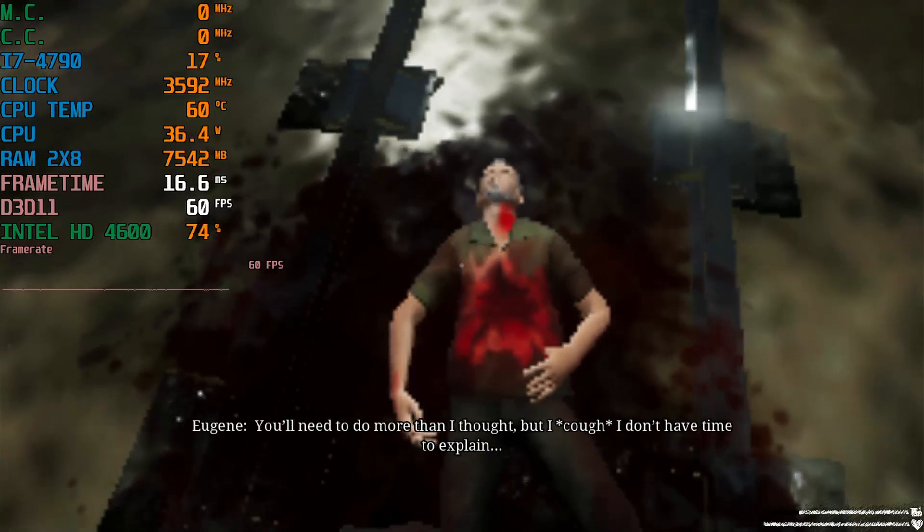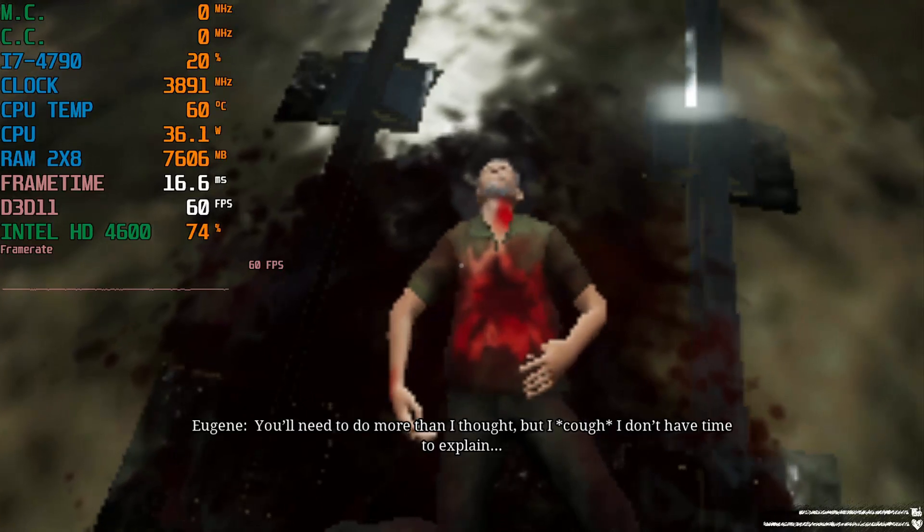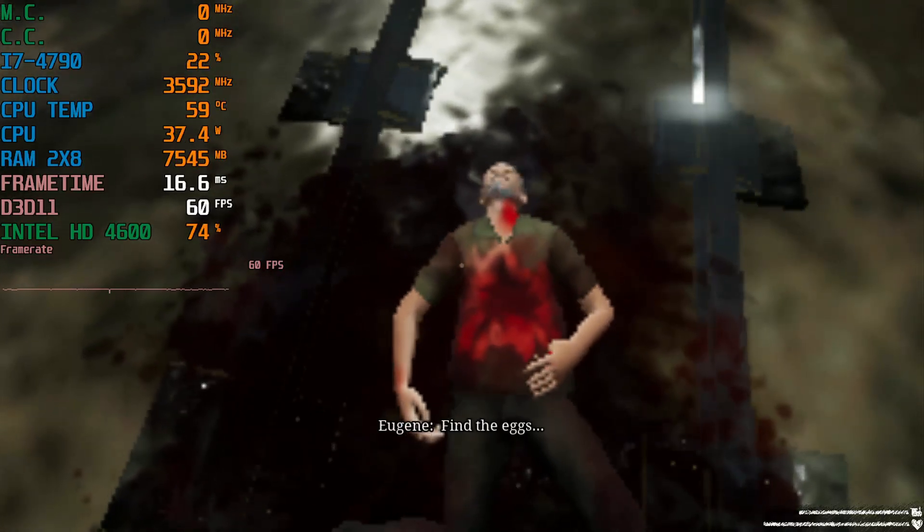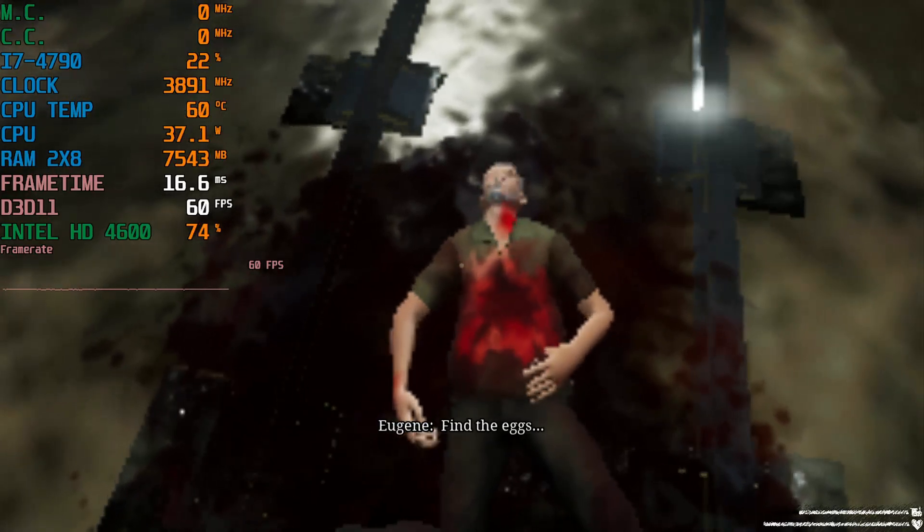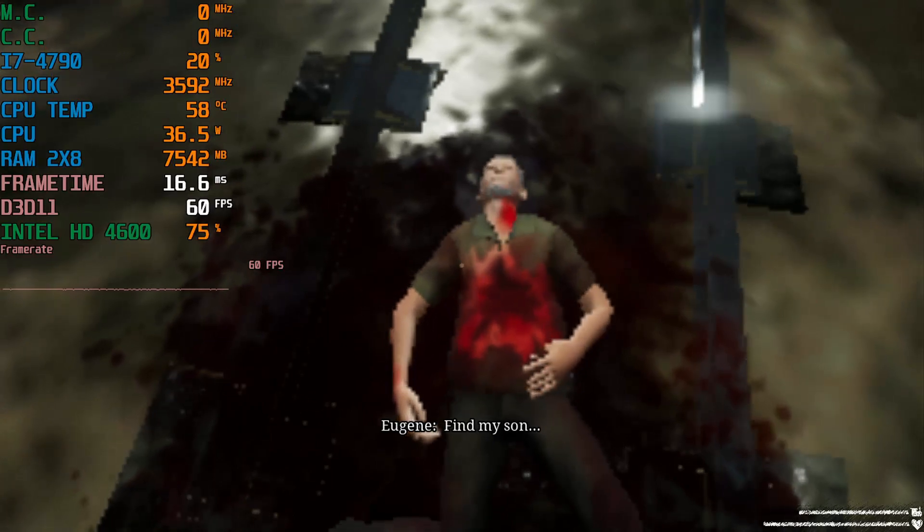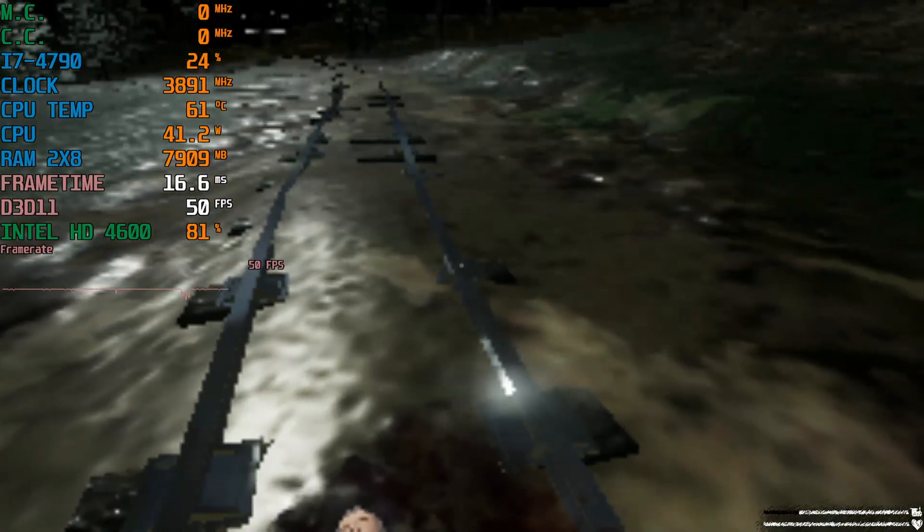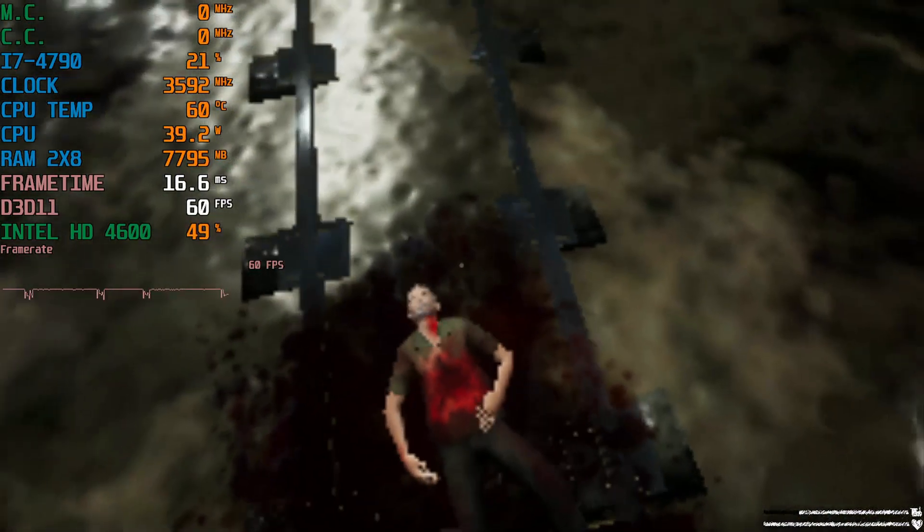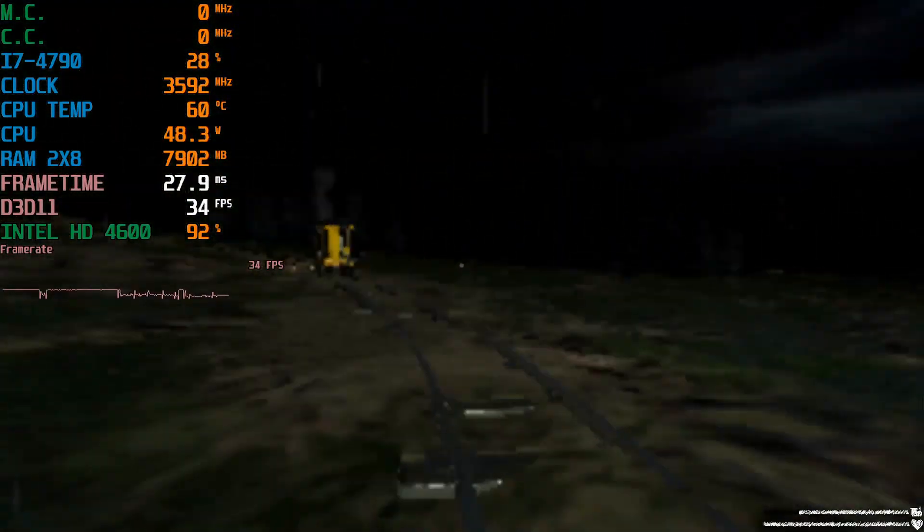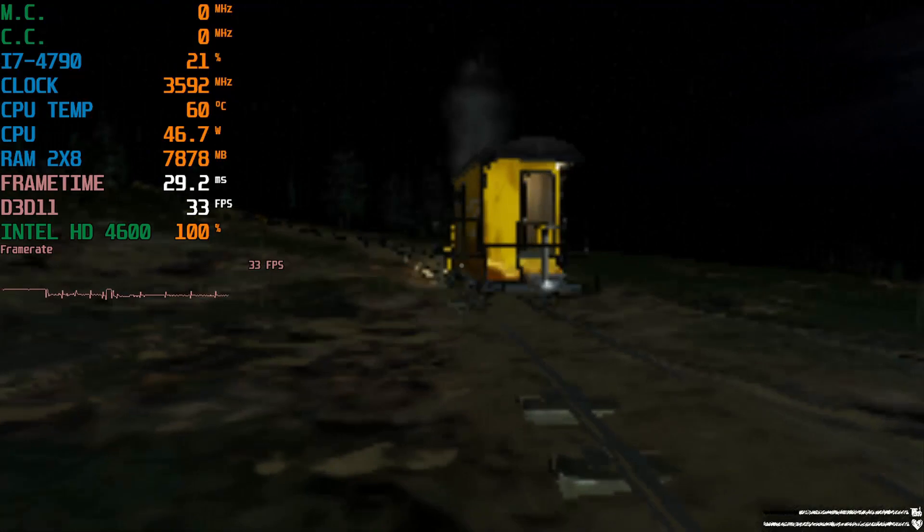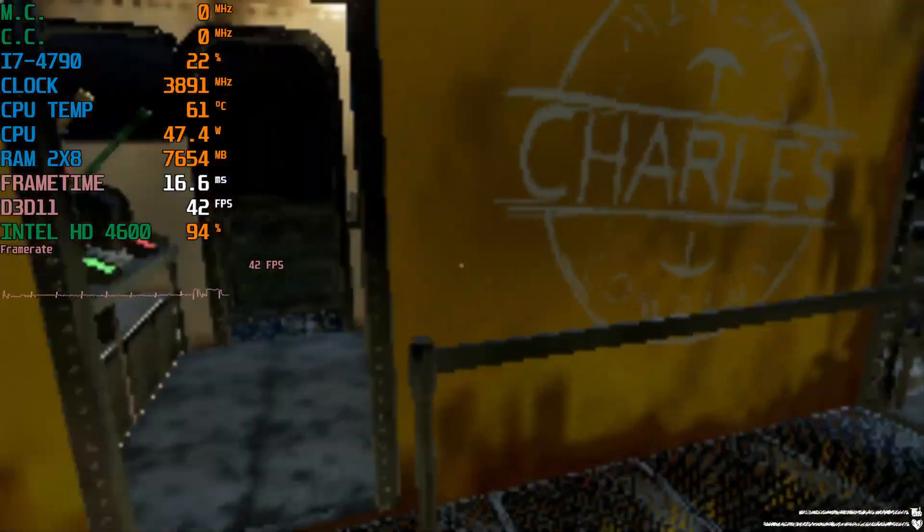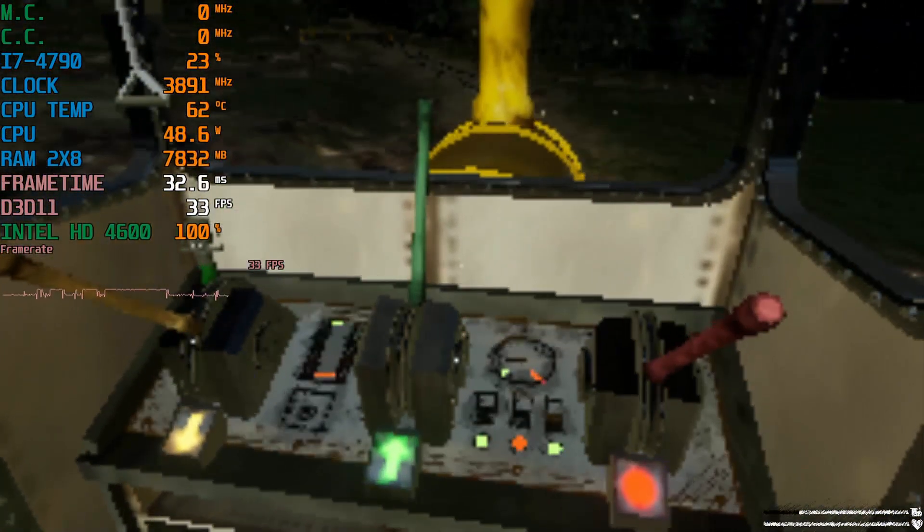You don't need to do more than I thought but I don't have time to explain. Find the eggs. Find my son. I don't know what he means but okay. I'll do it! Random guy just met that died within seconds. I'll never forget you. Who was that guy again? Anyway let's move on! Choo choo!